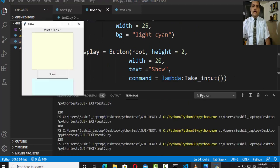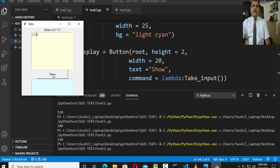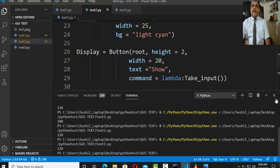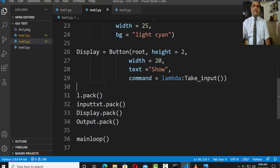When it pops up, you type your answer in the input text area and this is your output text area. If you click the Display button and your answer is correct, the output will show 'Correct'. So this is another example of the Text widget.